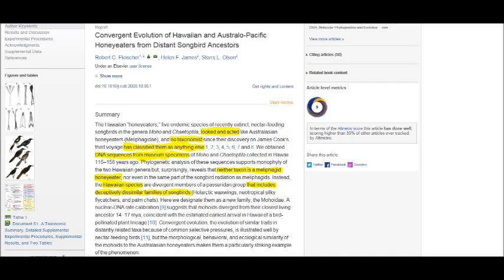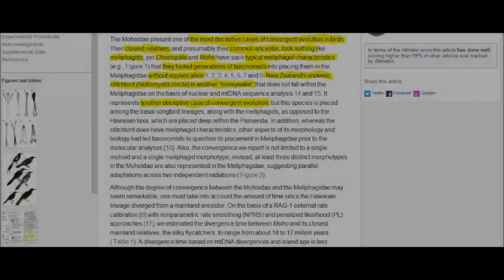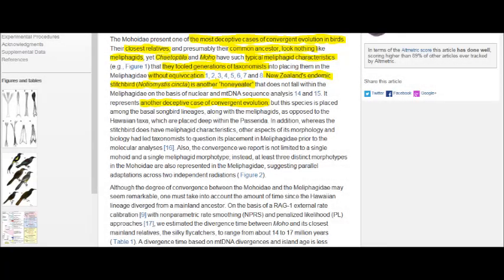In the study, however, researchers analyzed mitochondrial DNA obtained from old museum specimens, and to their surprise, concluded that the Hawaiian honey eaters were not actually Meliphagidae, nor even closely related to them. Rather, after the mitochondrial DNA analysis, they grouped the Hawaiian honey eaters with new closest relatives that look absolutely nothing like the Meliphagidae, despite sharing common morphological principles with them. Researchers stated: 'The Meliphagidae present one of the most deceptive cases of convergent evolution in birds. Their closest relatives and presumably their common ancestor look nothing like Meliphagidae, yet they have such typical Meliphagidae characteristics that they fooled generations of taxonomists into placing them in the Meliphagidae.'